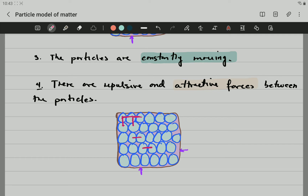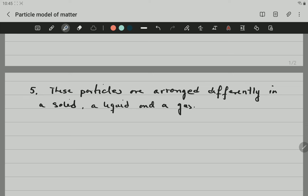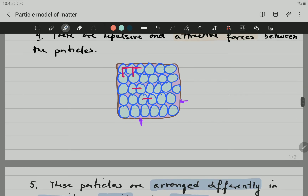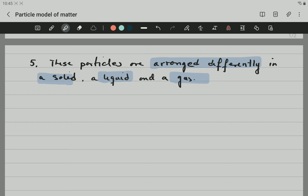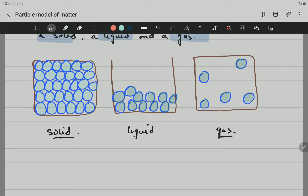We're going to the last point of this kinetic molecular theory of matter. This point states that these particles are arranged differently in a solid, liquid, and gas. Everything is the same, but they have different arrangements in solid, in liquid, and in gas. Here we have the same material in three different states. The distance between the particles is going to change. As matter moves from solid to liquid, the distance between the particles is going to be greater, and the same as it moves from liquid to gas. Later on, we'll learn more details about these three different states, but you can see that they are arranged differently.